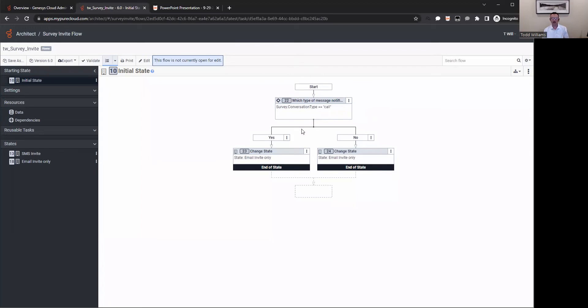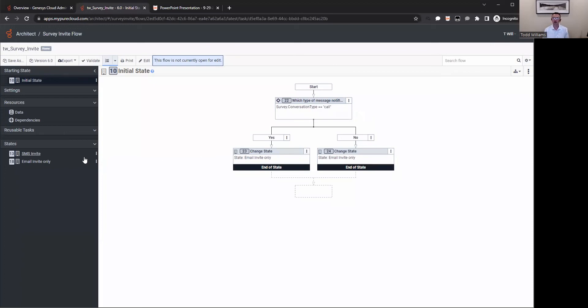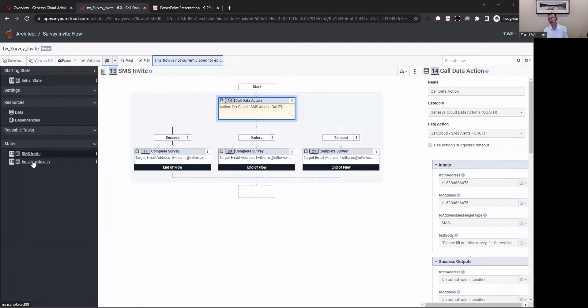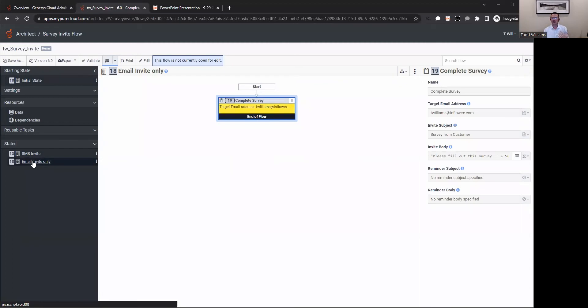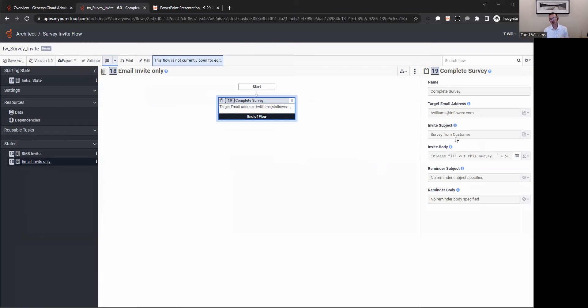We've built our survey, we've published it, it's ready to go. Next step in this whole process is defining the invite - to tell the system what to do at the end of that interaction to trigger this survey to be sent out. That's done through what we call Architect within Genesis Cloud. Within Architect, you have the ability to come in here and do a survey invite. That survey invite will allow you to build the logic to define maybe what type of conversation - a call versus a chat versus an SMS interaction.